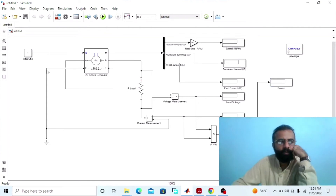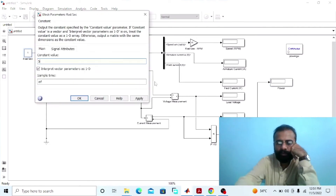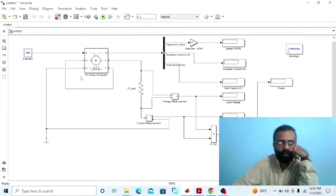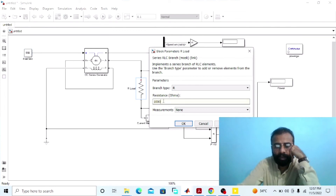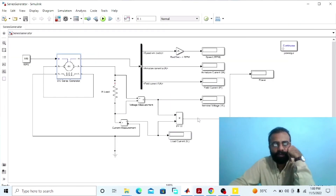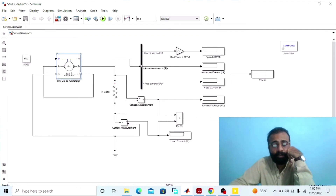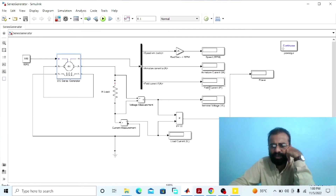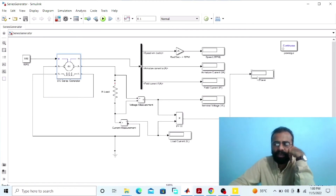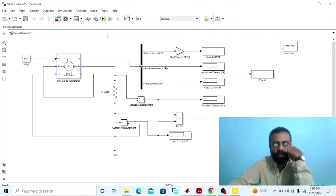Here we are given 050 radians per second as the speed input to this DC series generator, with a load resistor of 1000 ohms. The circuit is now ready for simulation. Run the simulation and observe the different parameters: speed in RPM, armature current, field current, terminal voltage, load current, and power delivered to the load in the case of the DC series generator.